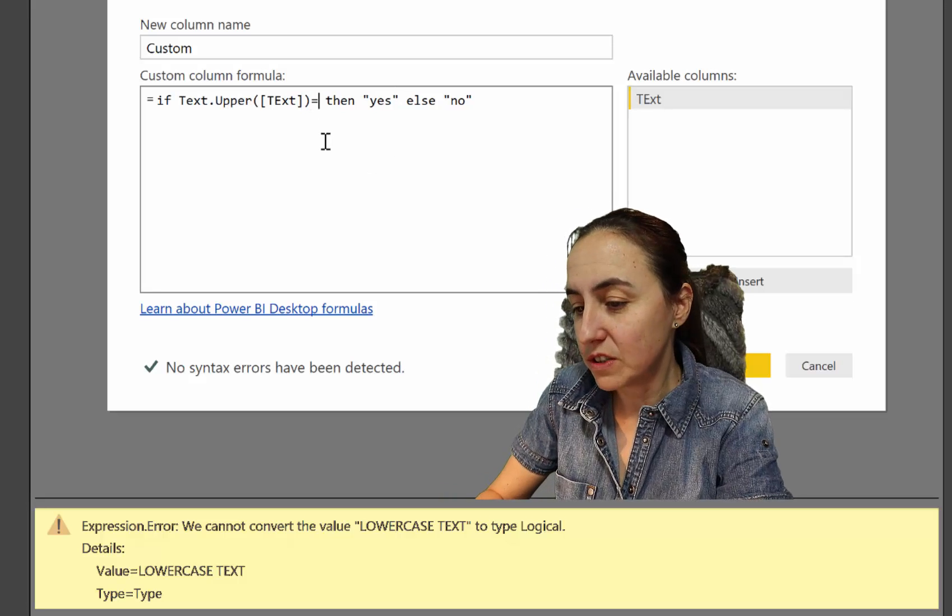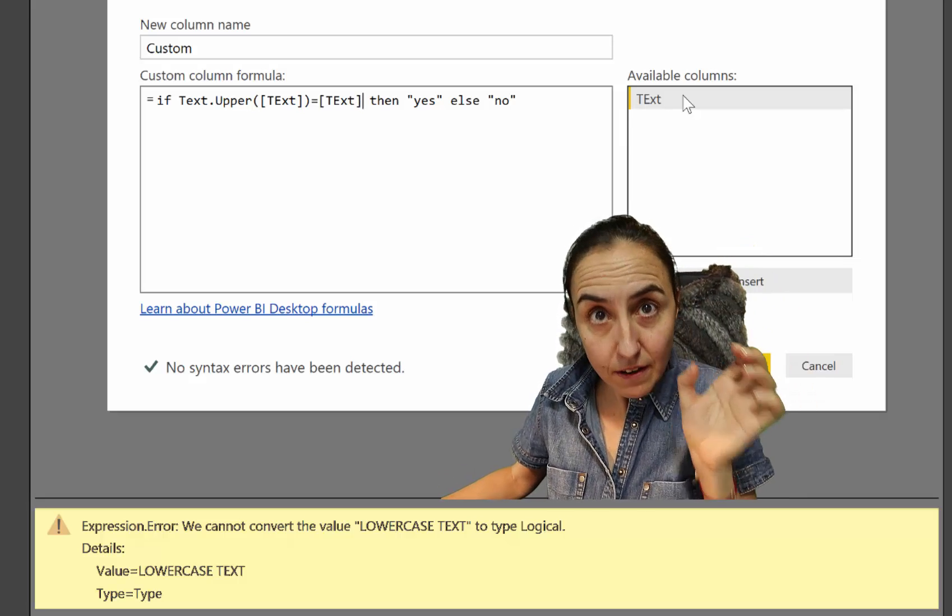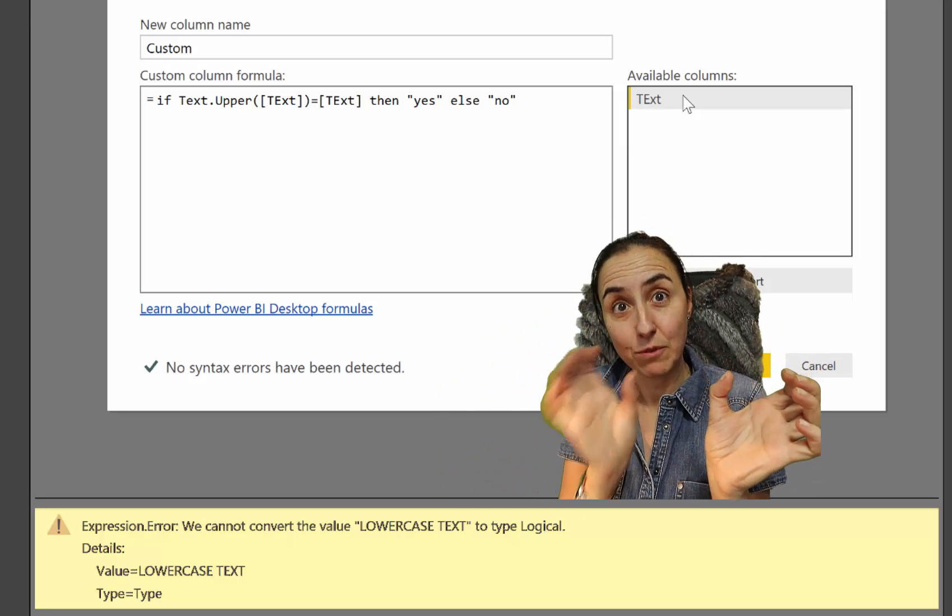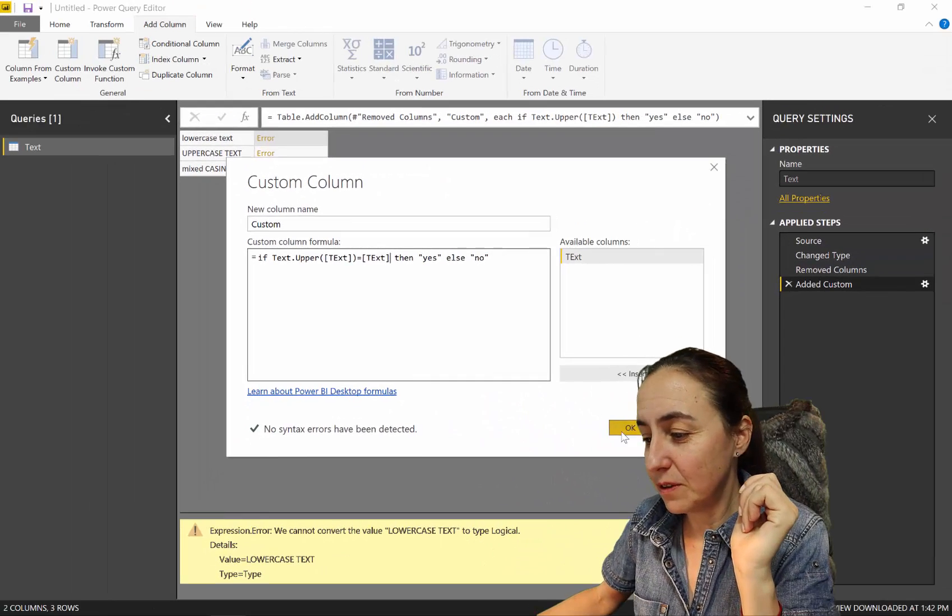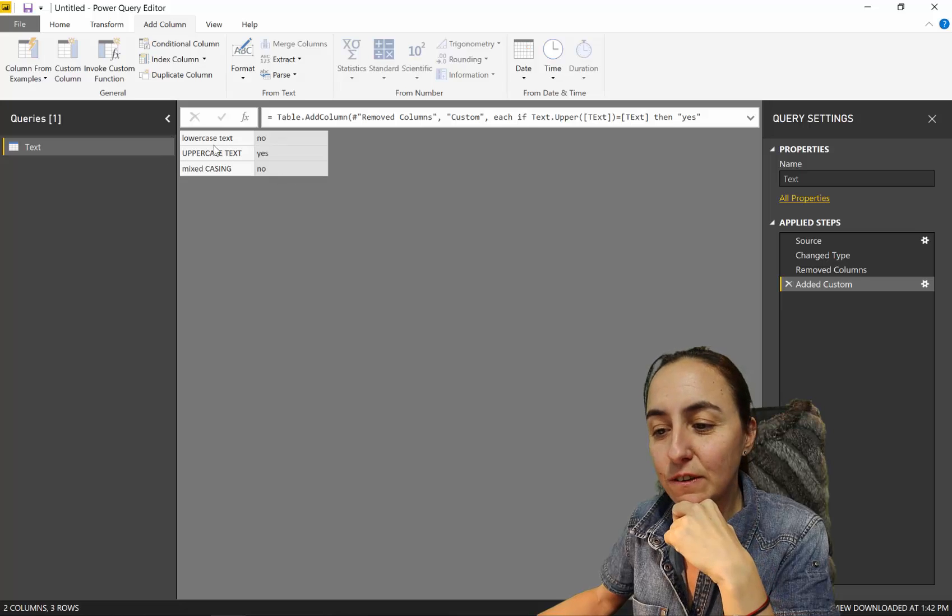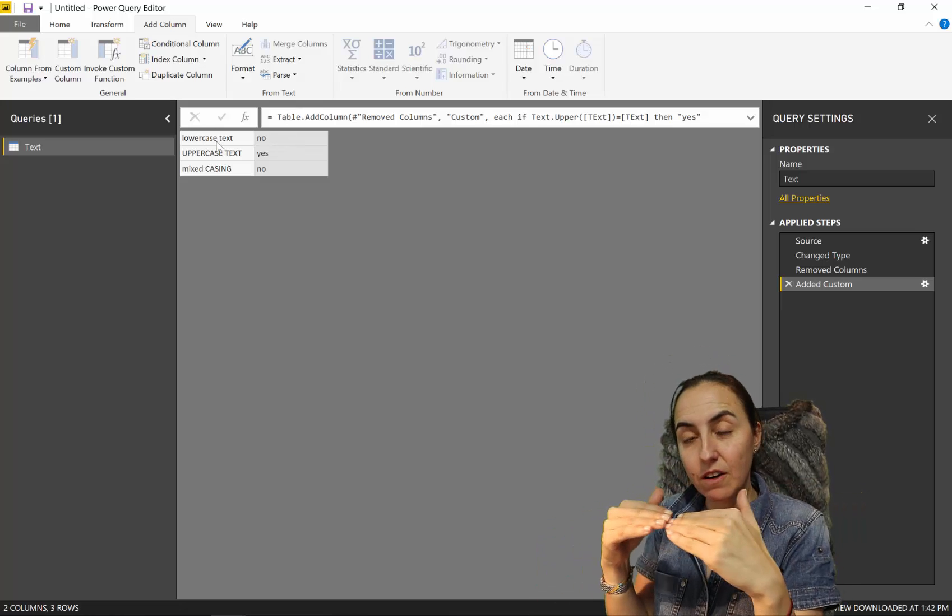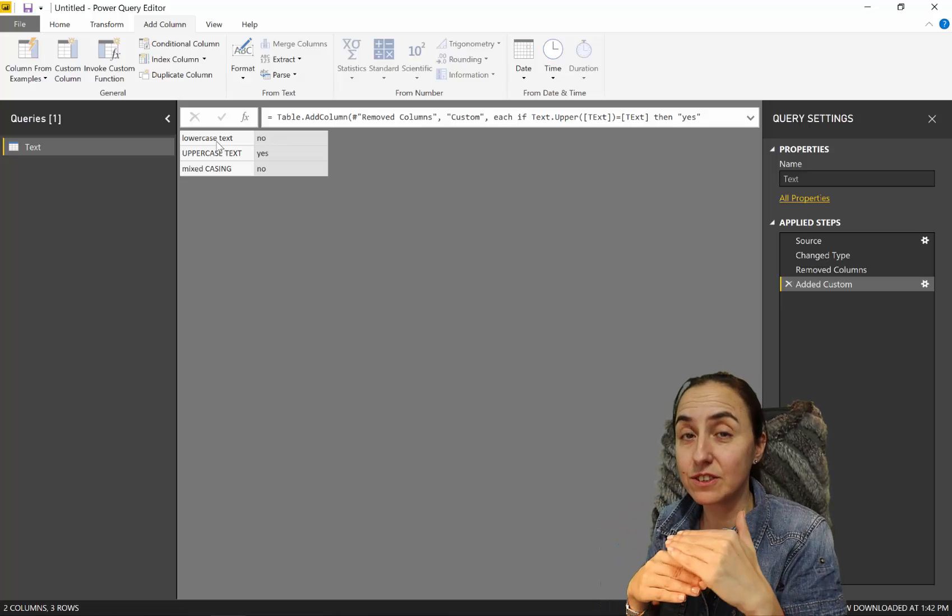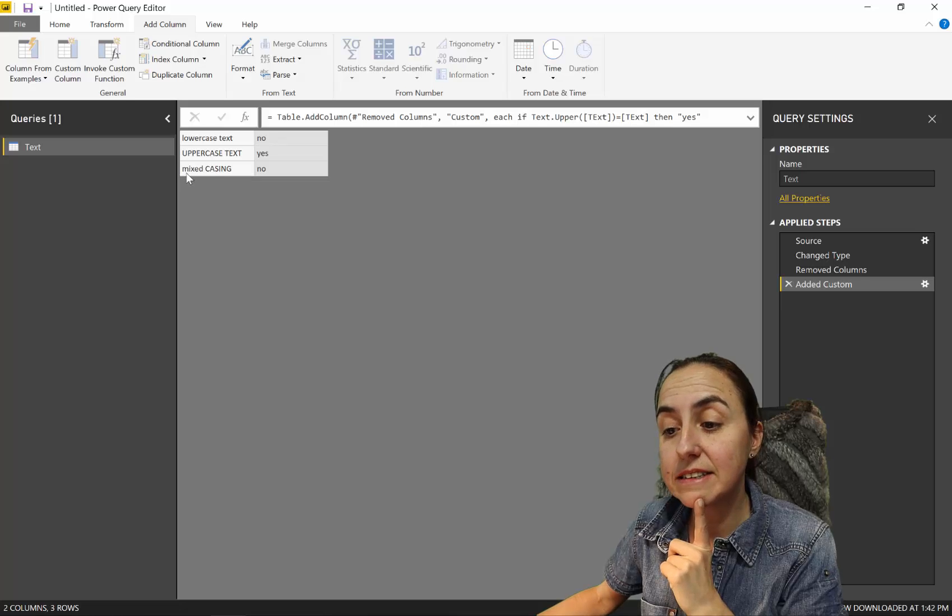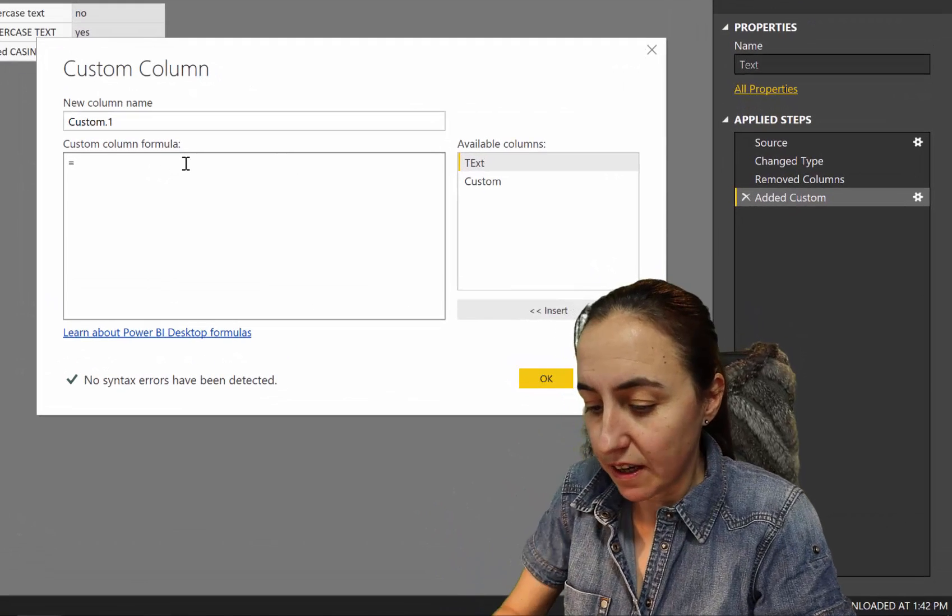To be able to fix that, what we need to do is compare it with the actual text. We say go to the column, convert everything into uppercase, and if what you convert is exactly the same as what it is in here, then say yes. If we do it like that instead, you will see that it works. It has converted lowercase text into uppercase, and when it compares it with lowercase text, it says no they are not equal. Then it goes to the uppercase one where they are equal, and then to the mixed case one where they are not.